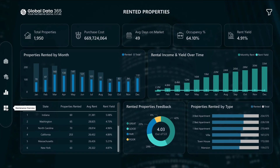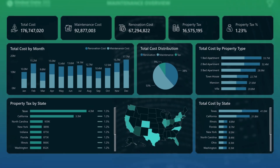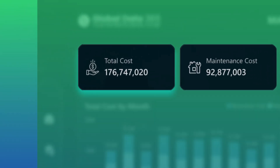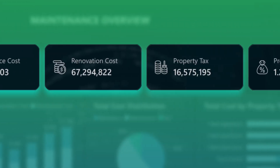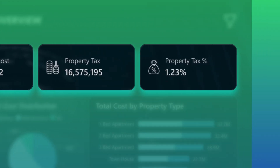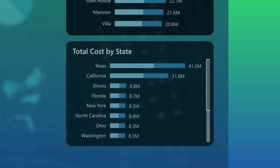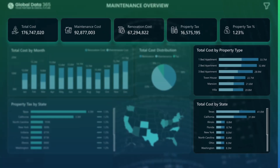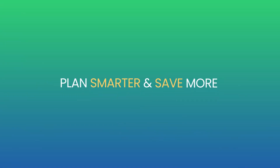The Maintenance Overview Dashboard gives you control over your property upkeep costs. See monthly trends in renovation and tax costs, and identify which property types and states drive your maintenance budget, so you can plan smarter and save more.